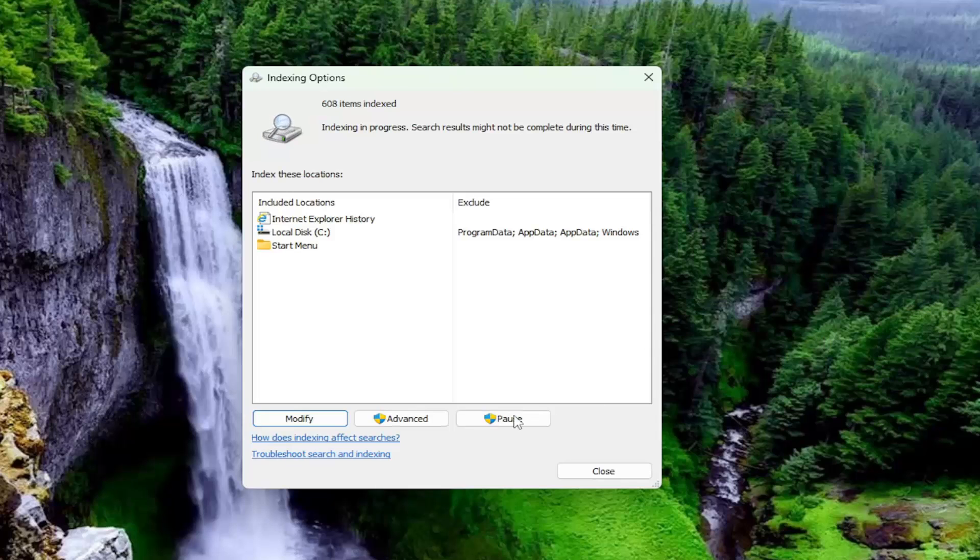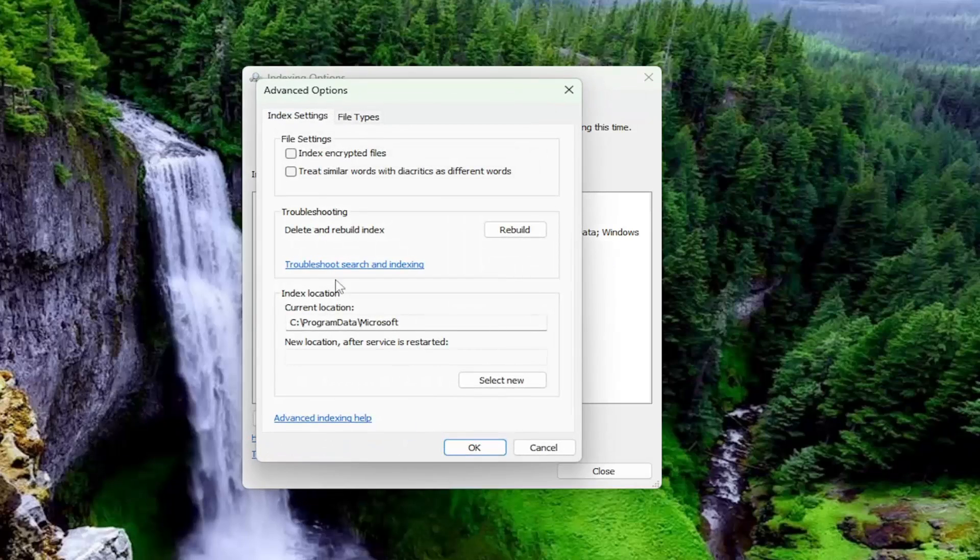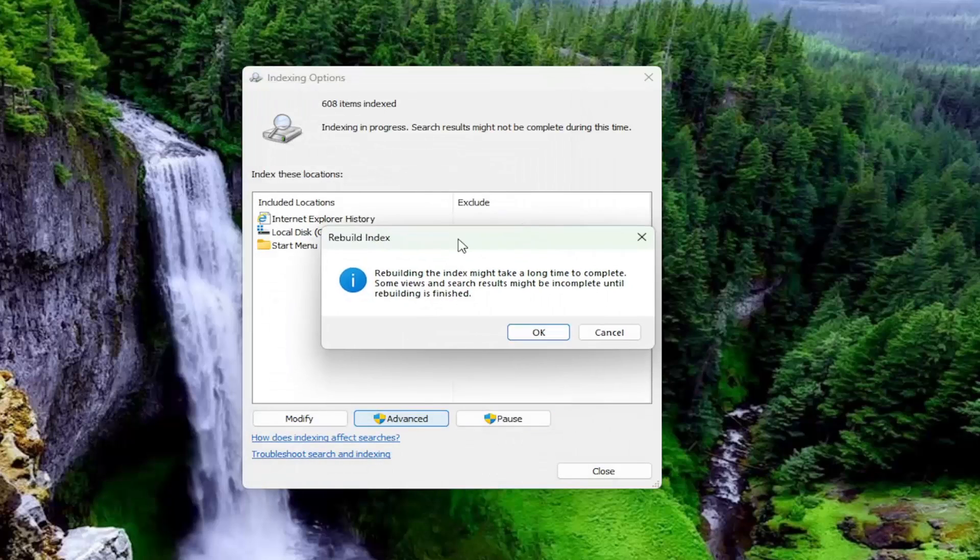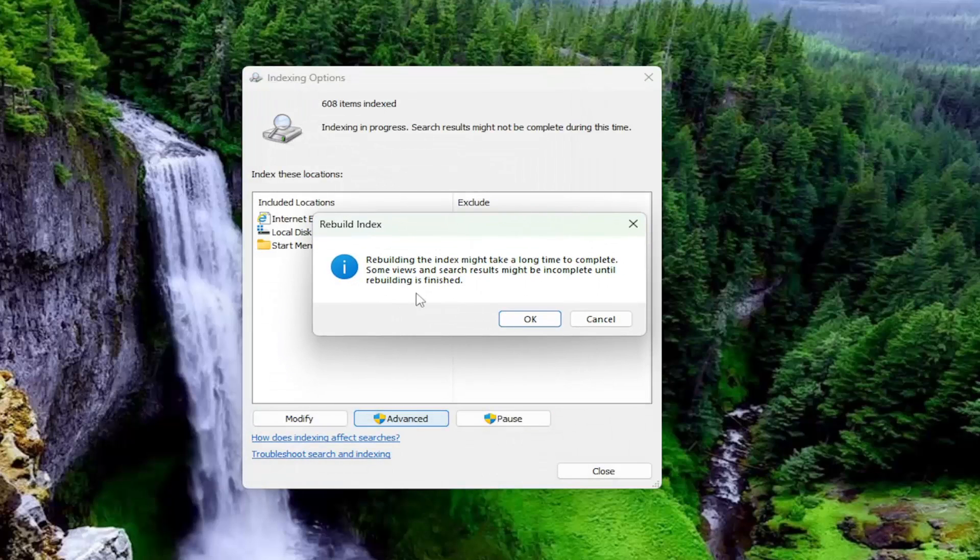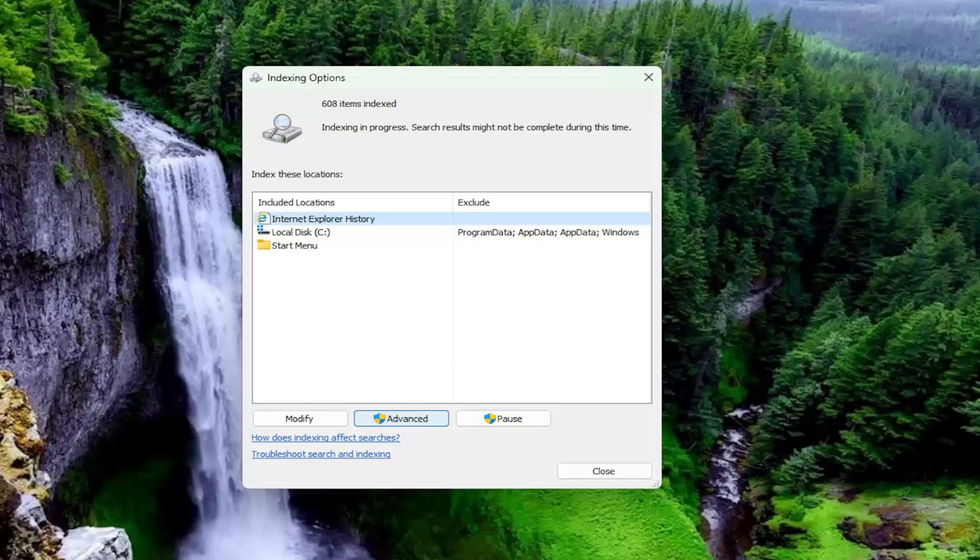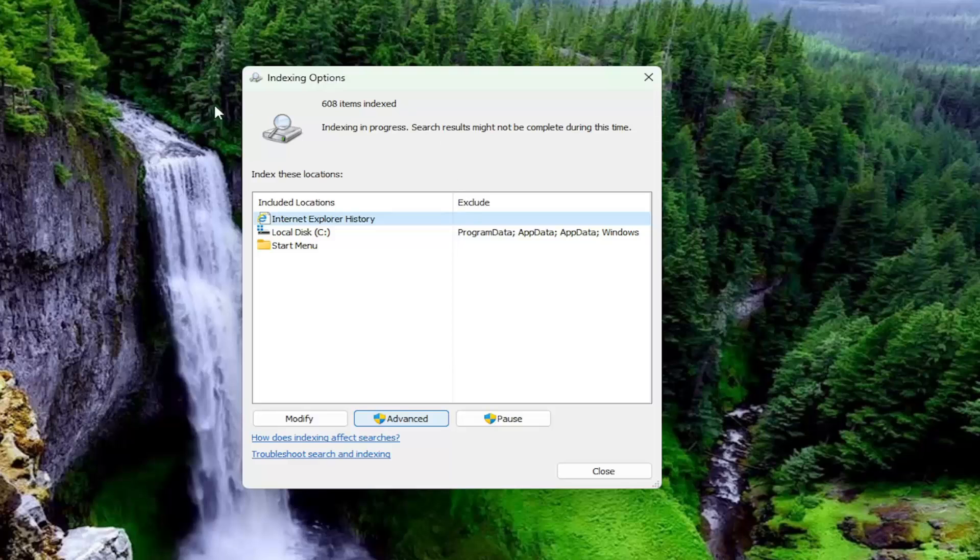And if you're still having a problem, you can select the Advanced button. And then underneath Troubleshooting, Delete and Rebuild Index, you can select the Rebuild button. So this would take quite some time to complete. You would select OK. Again, let it run. It would tell you when it's completed. And then hopefully at that point, the issue has been resolved.